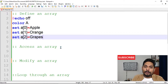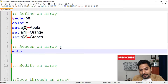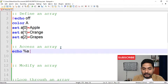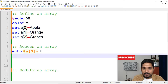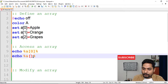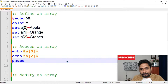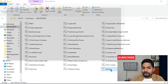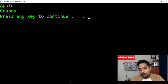Now how do you access an array? Simply write `echo`, then use the percentage symbol — just like accessing a variable — followed by `a[index]%`. For example, `%a[0]%` gives you apple and `%a[2]%` gives grapes. Let's run this and see the output — you can see apple and grapes printed.